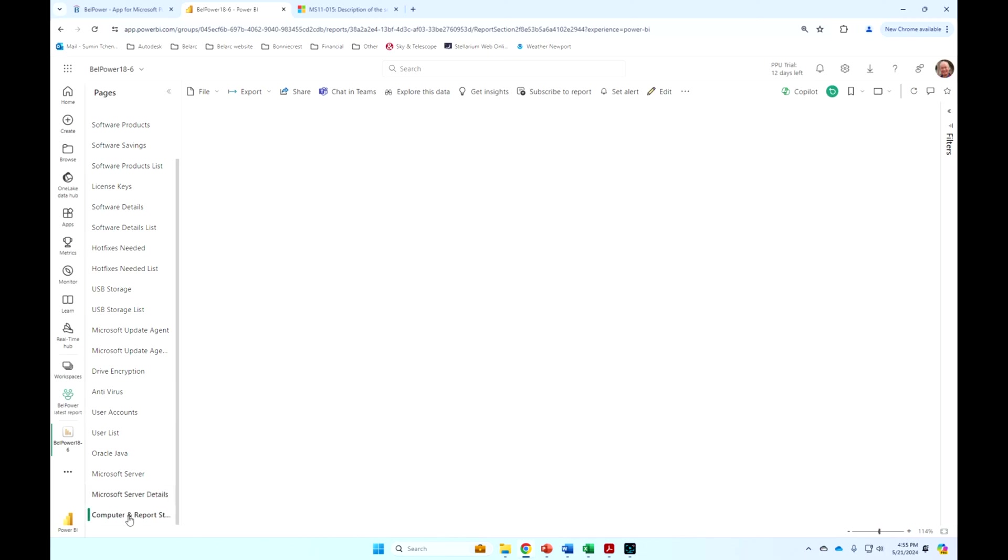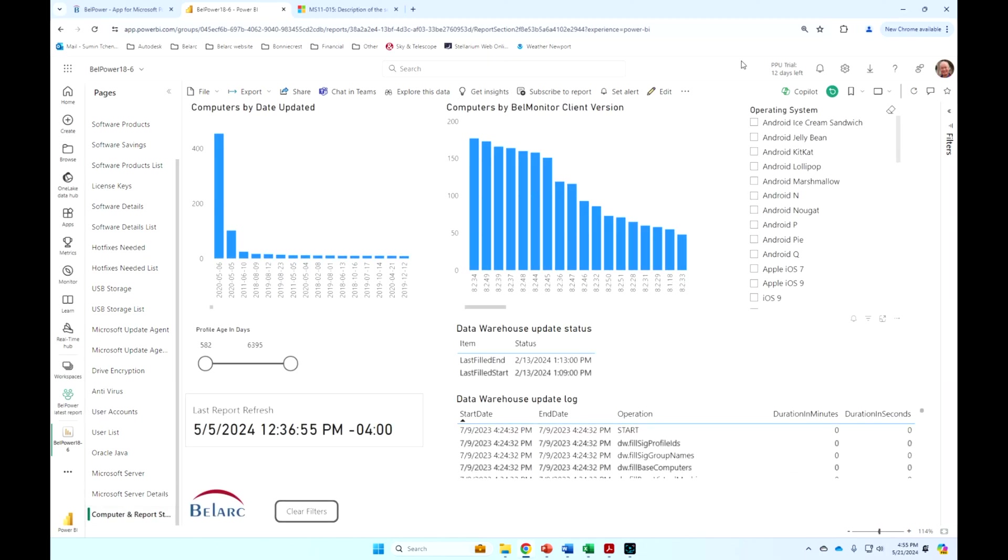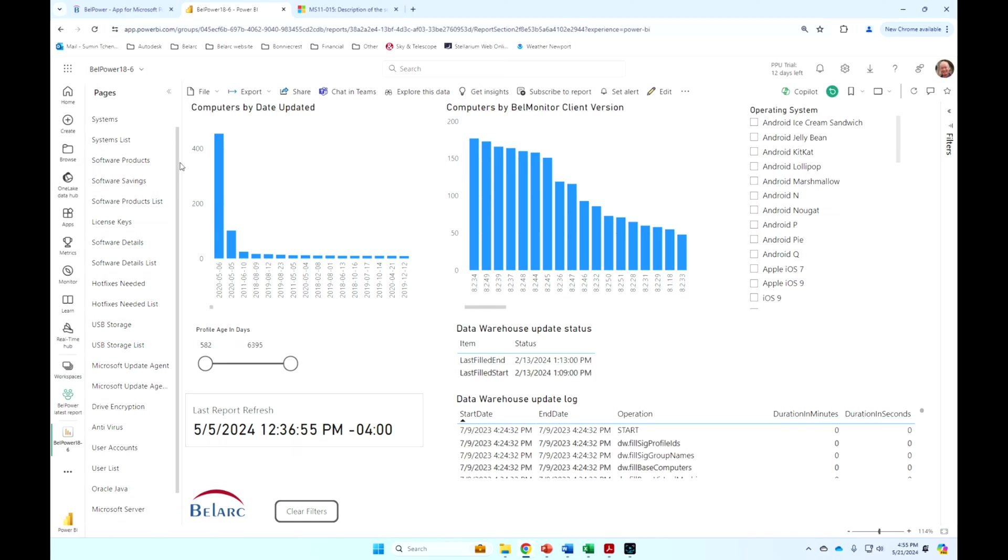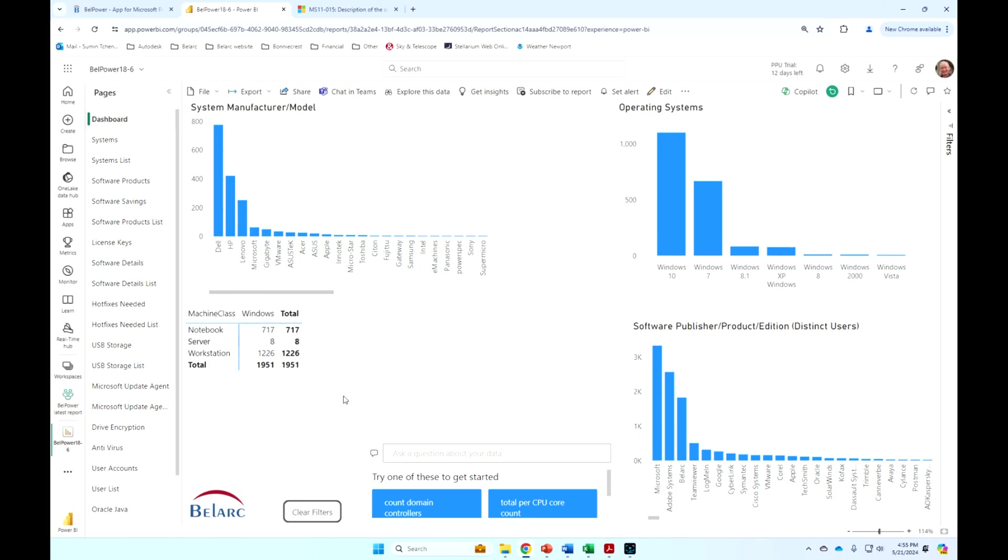And then, of course, there's an ongoing status report where you can get the status of when your machines updated last. The profile age, this is a demo, so these are pretty old. But typically, this will be less than 60 days or however you set it. That's under your control, how long you want to keep the machines in the system if they have not reported. And the refresh date. So lots of powerful information here can be shared easily and automatically updated within your Power BI environment.